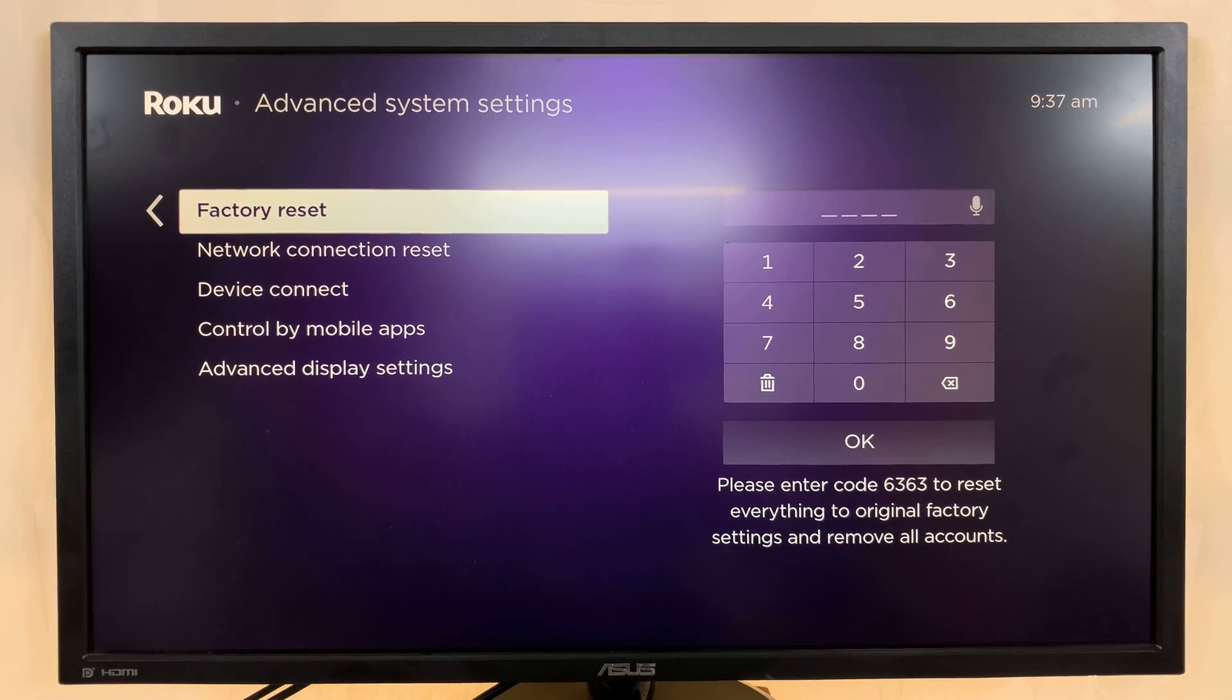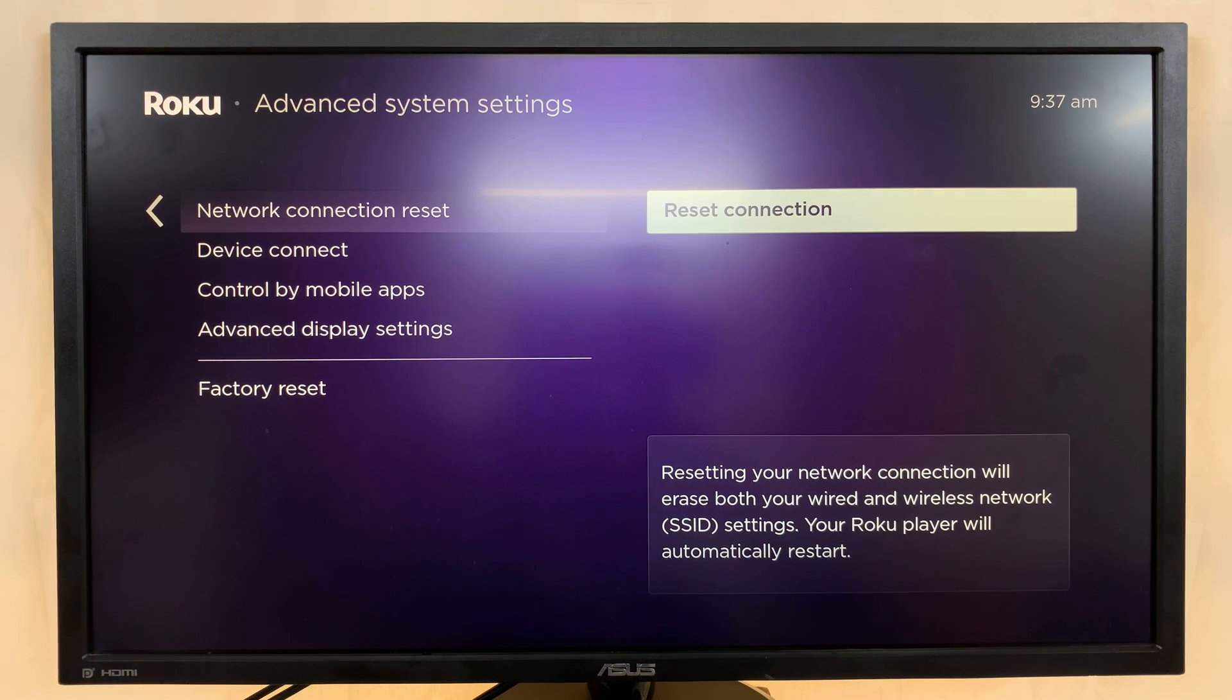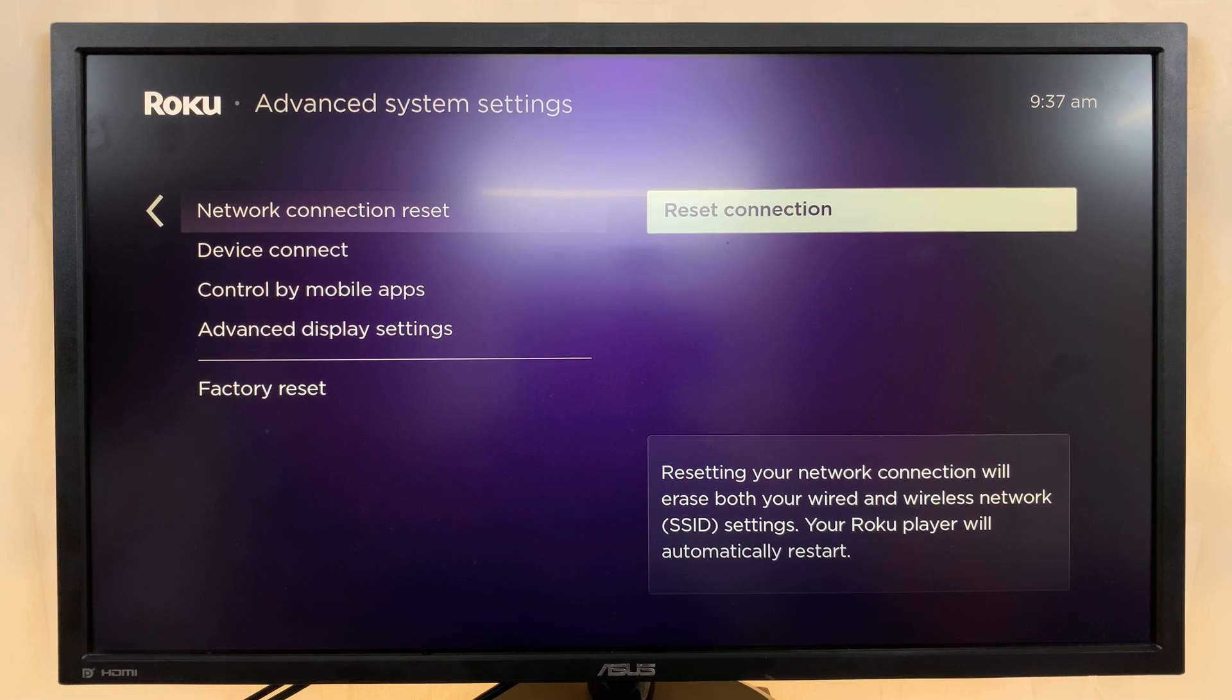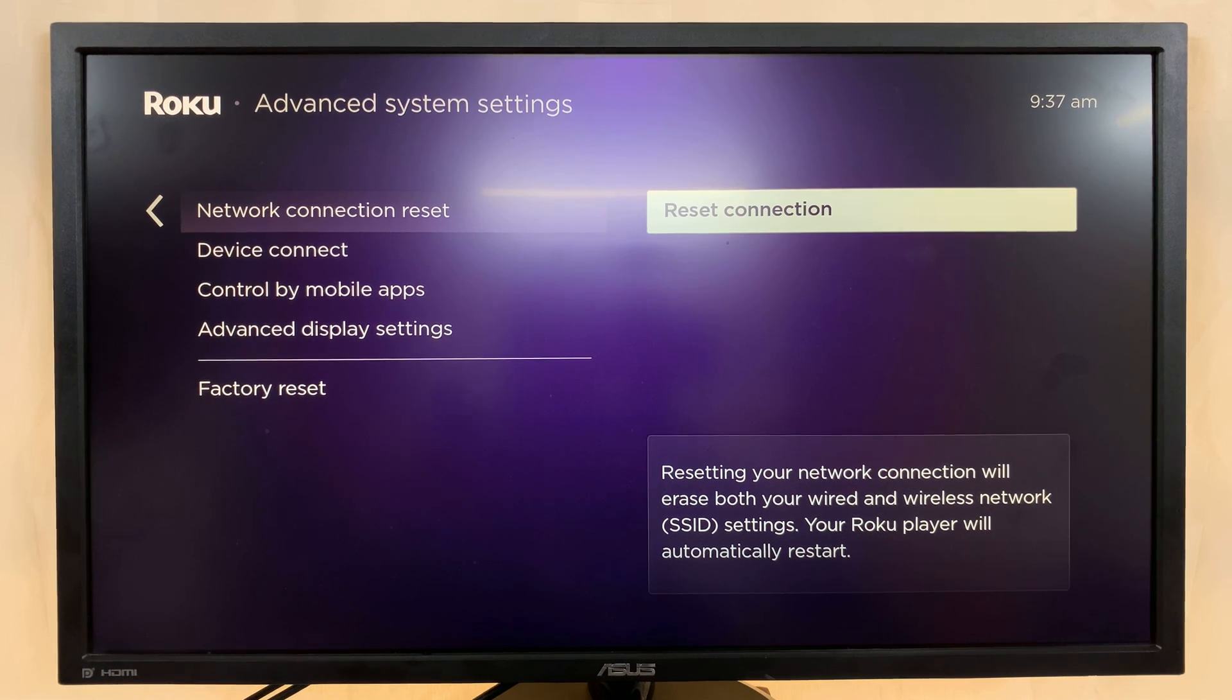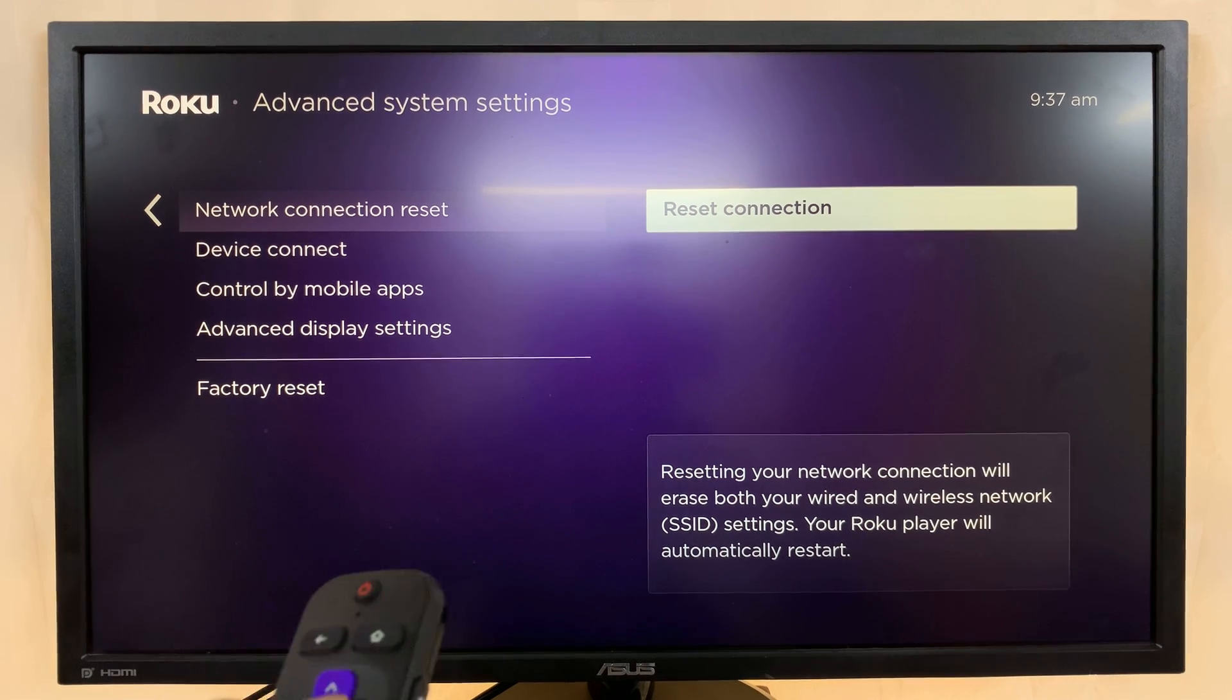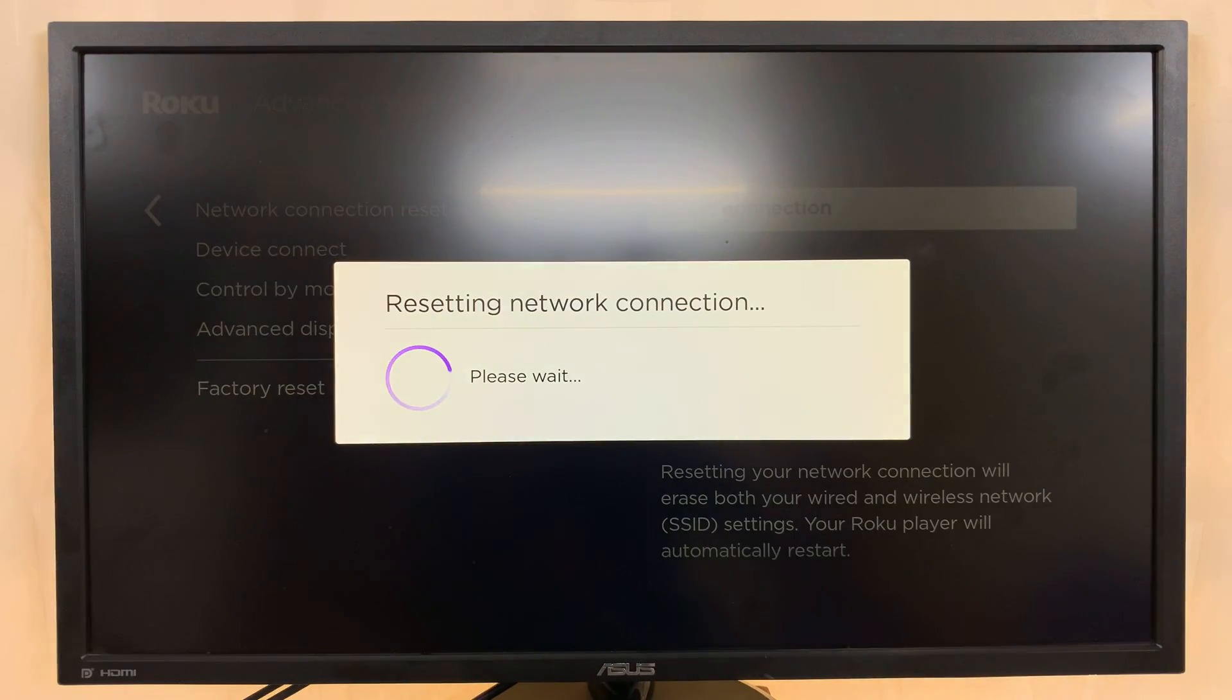Under that go to Network Connection Reset and then Reset Connection. Now this is the only way to disconnect or to log off from your current Wi-Fi connection. Okay, there's no option to just log off, you have to reset all your network connections. So confirm that, just press Reset.